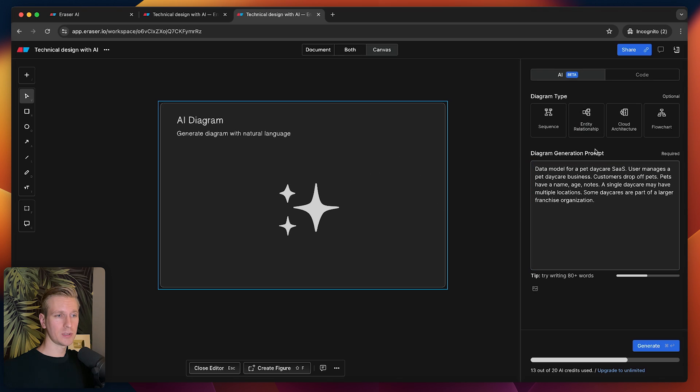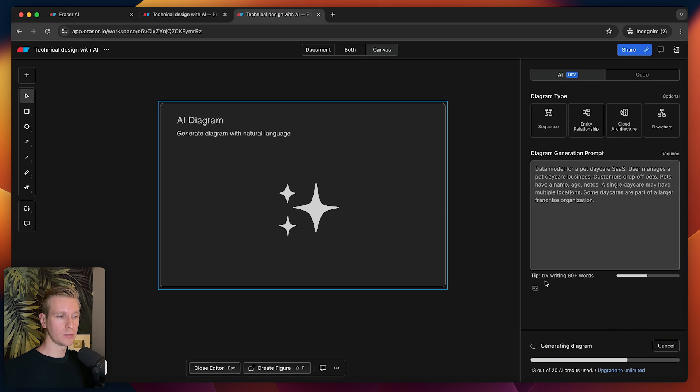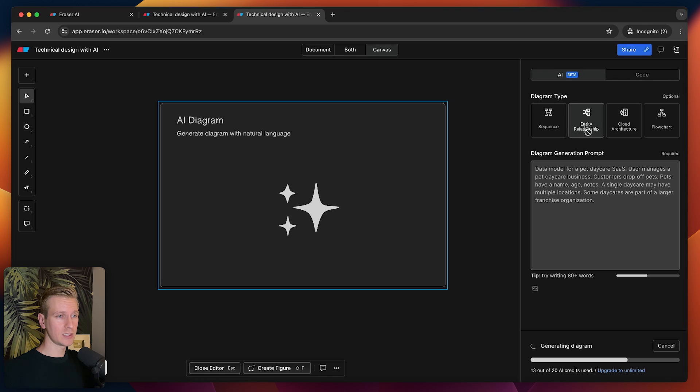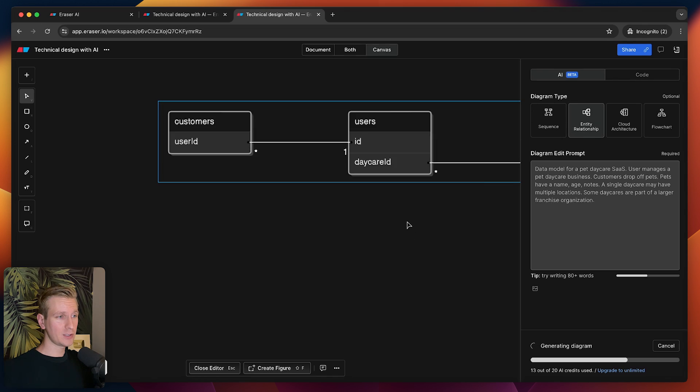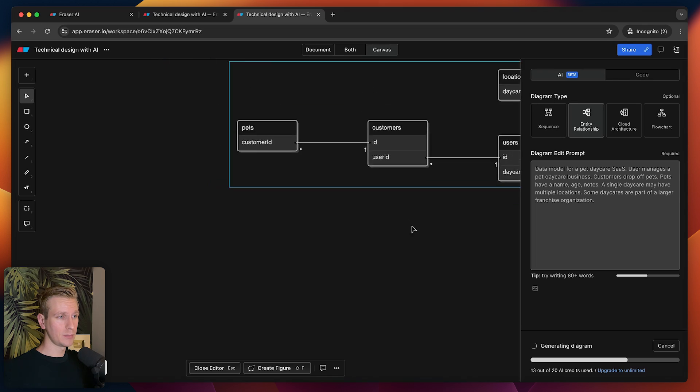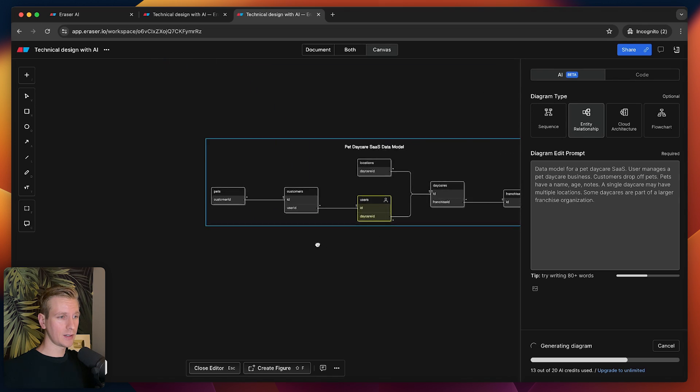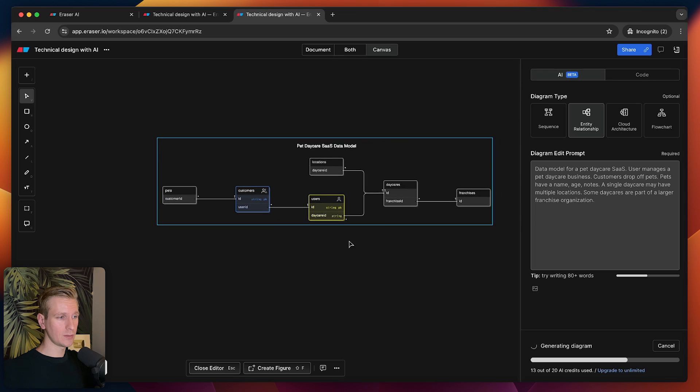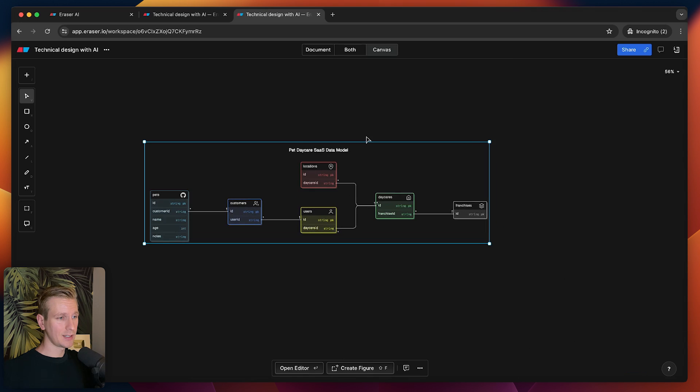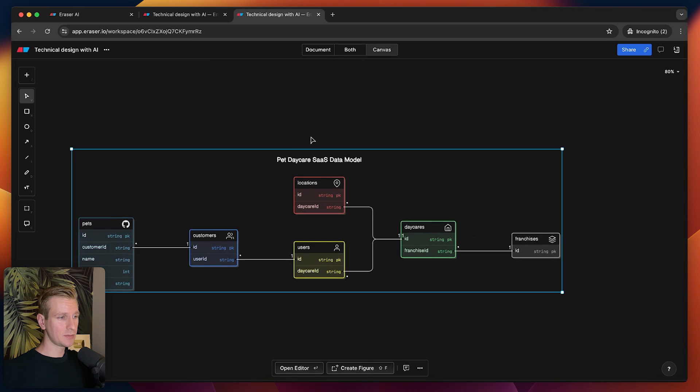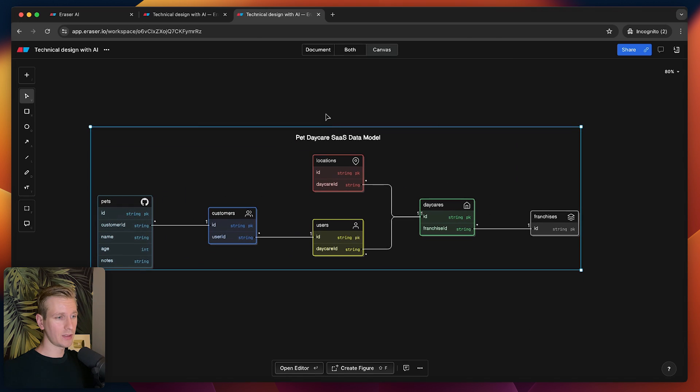You can see there are multiple entities in this description, and I want to see what Eraser's AI can do with this. I don't even have to select this actually—it will automatically pick the most suitable type here. It's going to generate that. You can see it's picked it here. Then it starts to build out a diagram. Let's see what it comes up with.